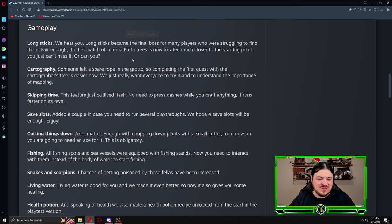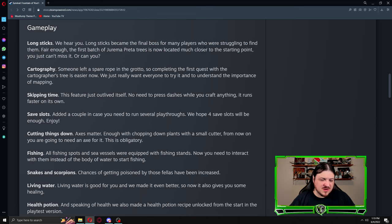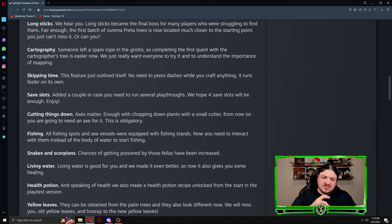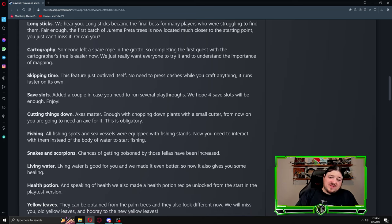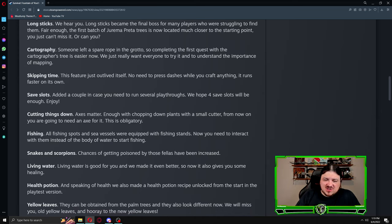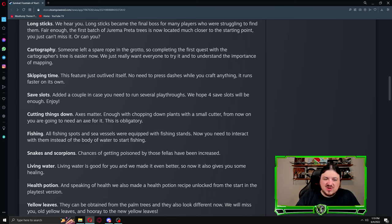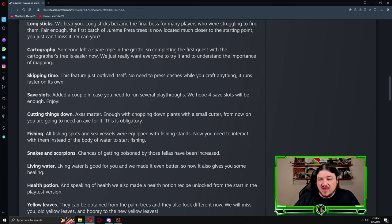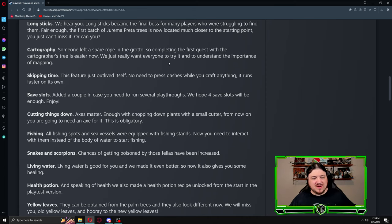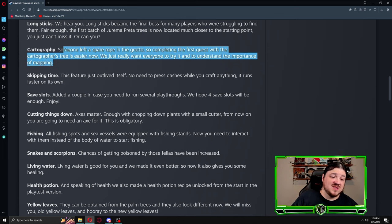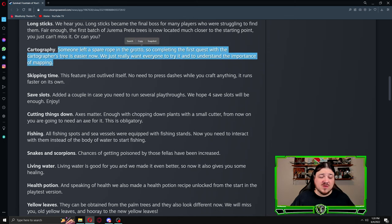Cartography: someone left a spare rope in the grotto. Completing the first quest with the cartographer tree is easier now. We just really want everyone to try and understand the importance of mapping. If you guys don't know the importance of mapping, go over to my cartography video.